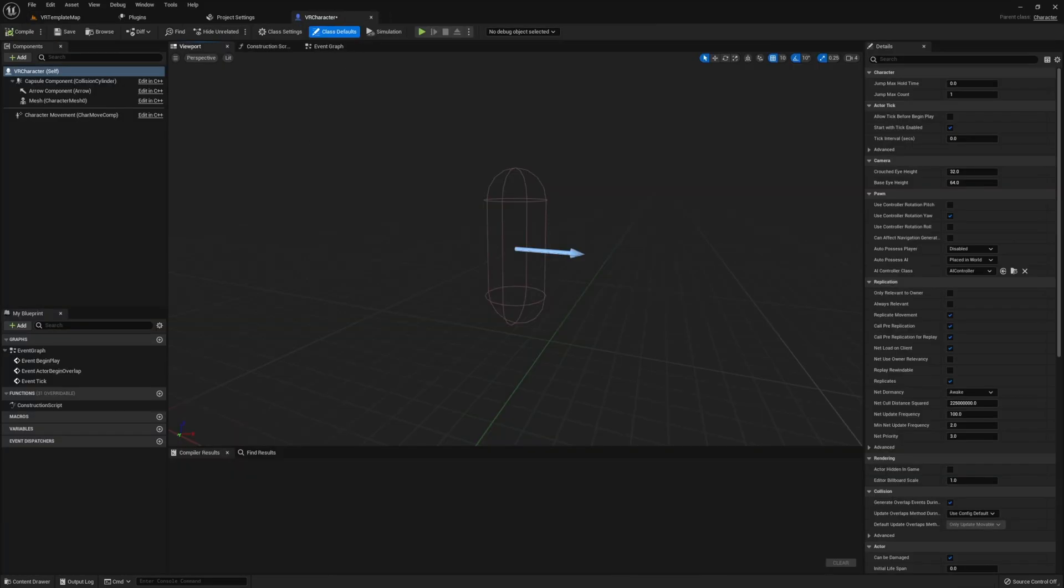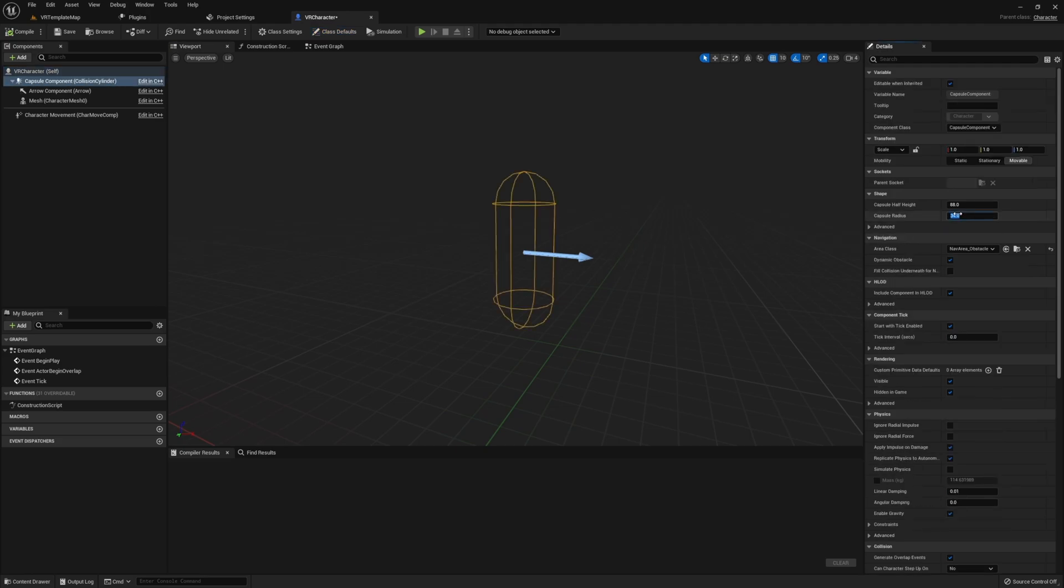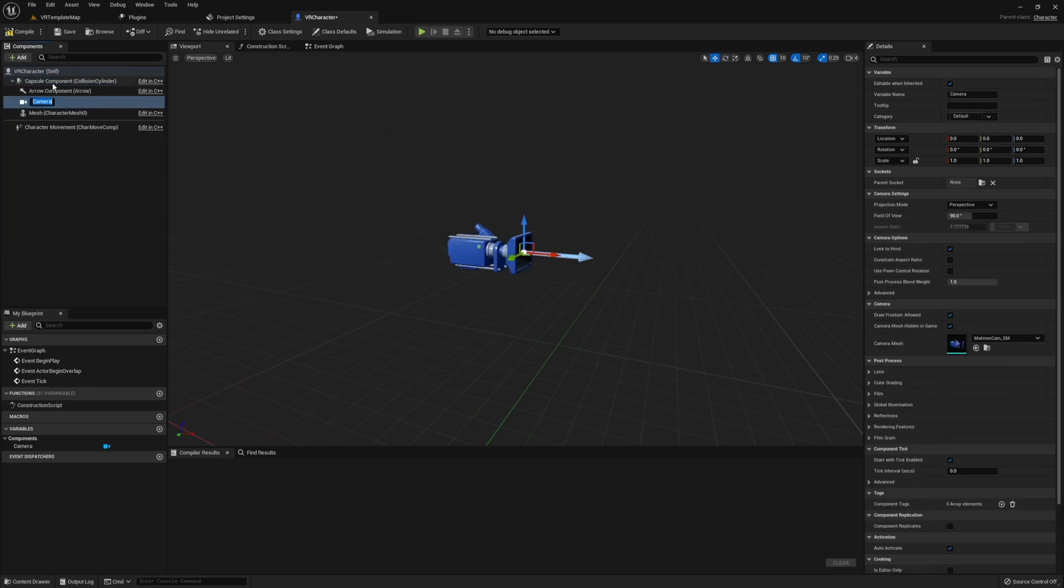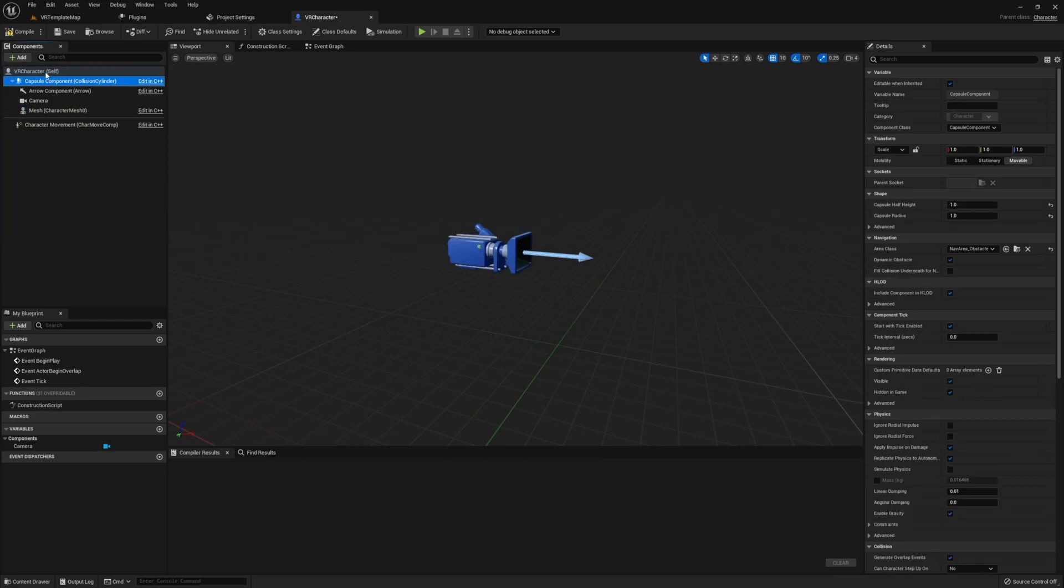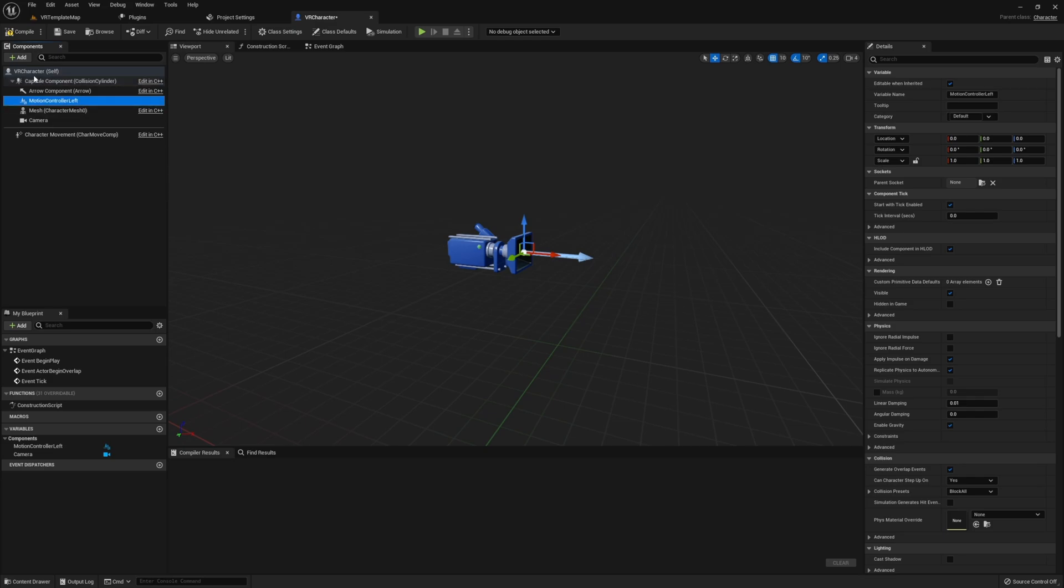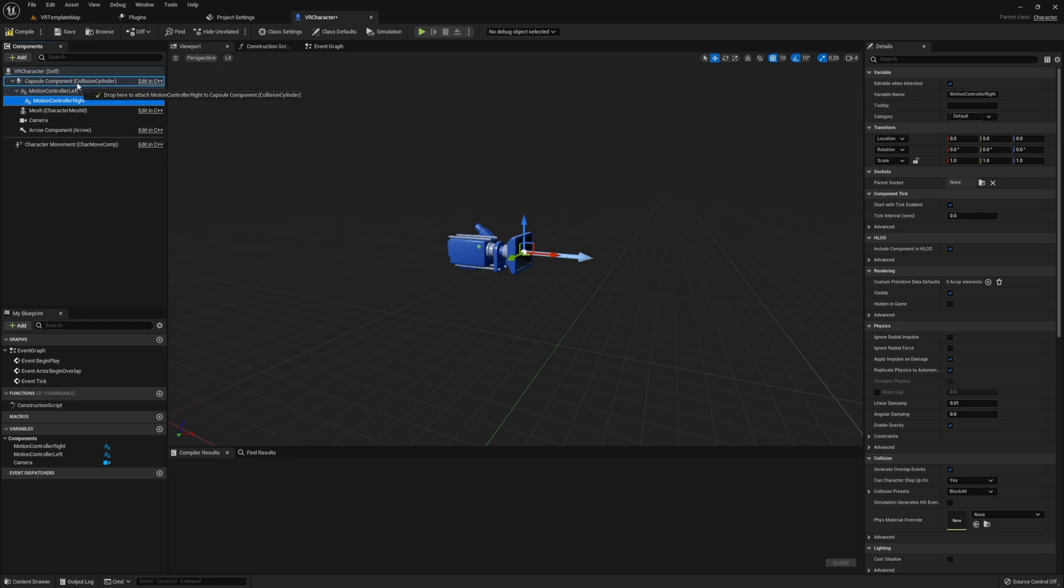Once we have this open, before we start adding any sound effects, first thing we need to do is get set up for VR. In order to do this, we're first going to set our capsule to a one by one radius. And then we also want to add a camera as well as two motion controller components all set up so we're already ready to go.